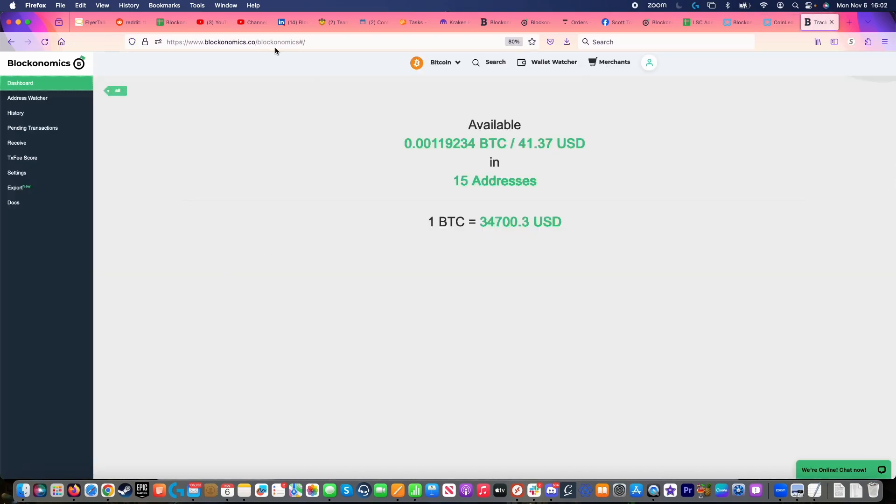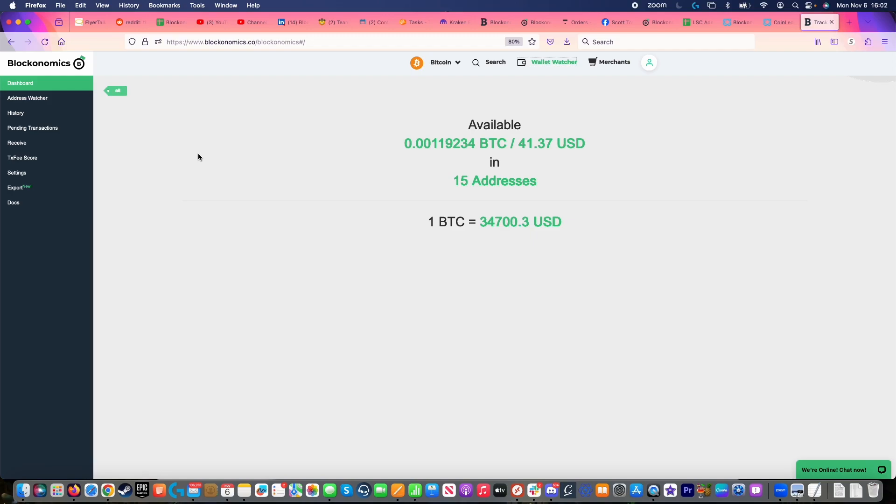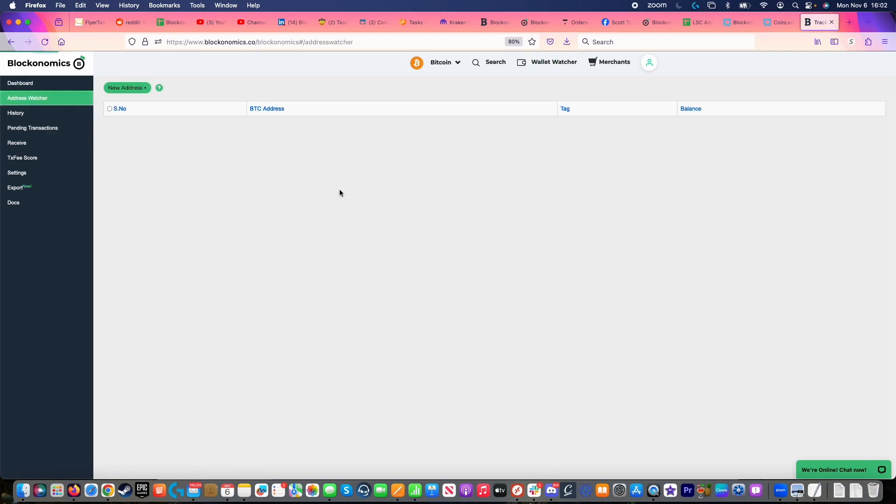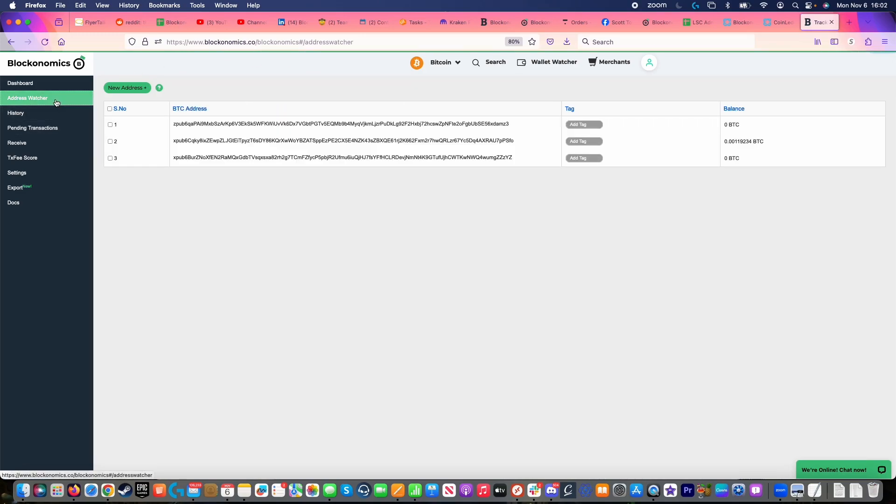So first off, I'm on the Blockonomics website, and I am going to the Wallet Watcher tab up here in the top. Once I'm there, I'm going to make sure that on the left, I've got my wallet successfully inserted in this address watcher area. Any of the addresses that I might have used throughout the year should be in here if I paid for anything.